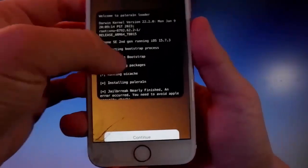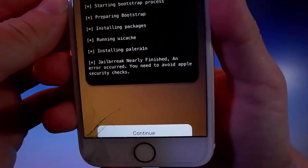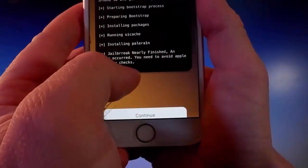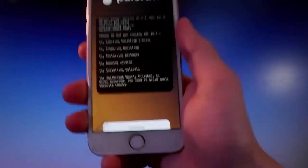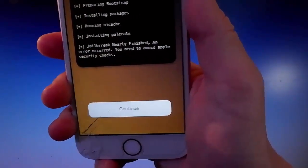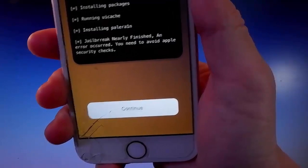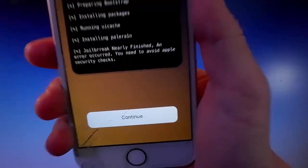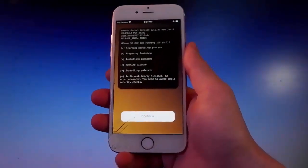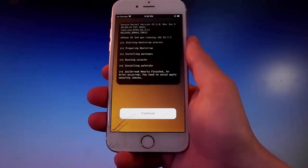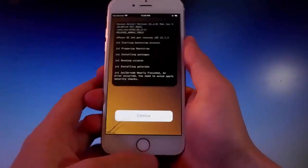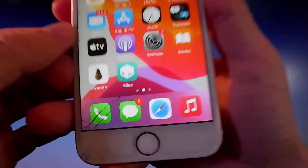This is the last stage. As you can read here, it says the jailbreak has been nearly finished, but you need to complete a very short security check. To avoid the security check you need to tap on the continue button and complete a couple of extra steps. I've already completed these steps before shooting the video so I don't need to do that again — for me the jailbreak has been completed. But for you, you need to tap continue, complete the extra steps, and only then will the phone be jailbroken and Cilio installed.